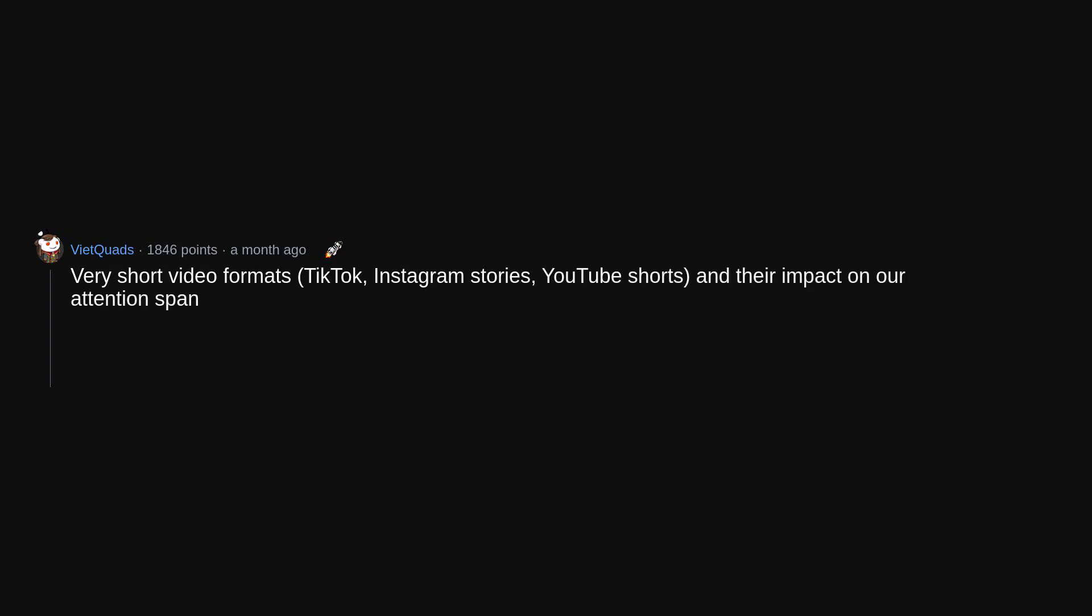Very short video formats, TikTok, Instagram stories, YouTube shorts, and their impact on our attention span. Does anyone think that is healthy now? Microwavable plastics and all these plastics that store our food.